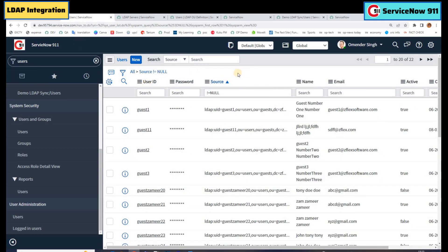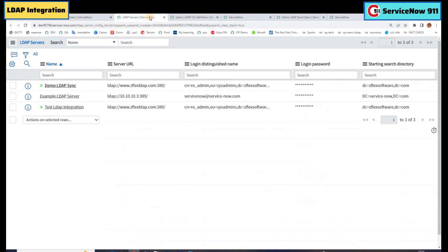So friends, in this way we configure the LDAP server. It is very simple — you just need to understand the structure and configure it properly. I hope this will help you in future. If you have any questions, please let us know. Stay tuned, subscribe to our channel. Bye bye.